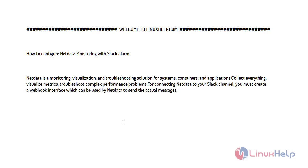NetData is a monitoring, visualization and troubleshooting solution for systems, containers and applications. It collects everything, visualizes metrics, and troubleshoots complex performance problems. For connecting NetData to your Slack channel you must create a webhook interface which can be used by NetData to send the actual messages.